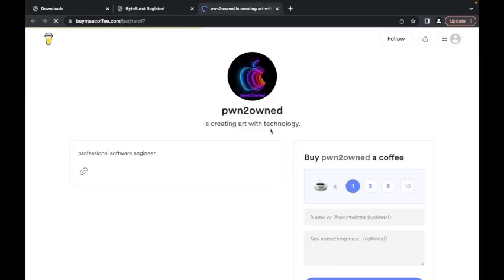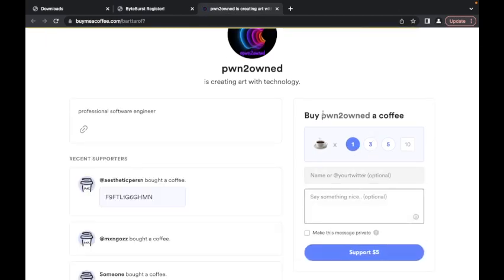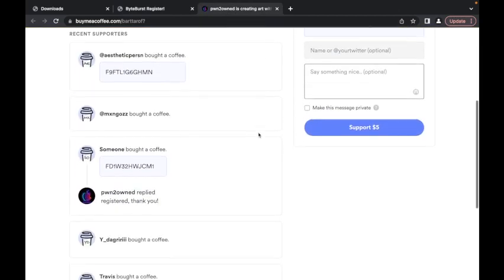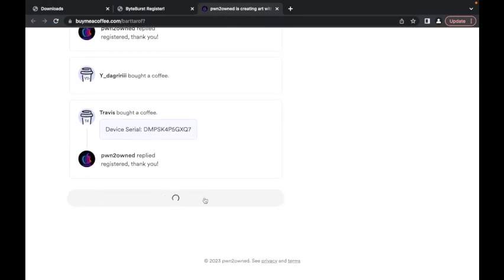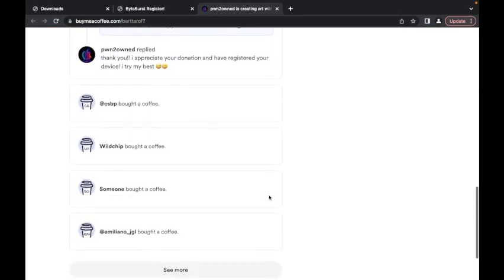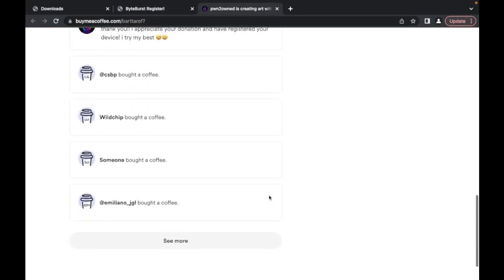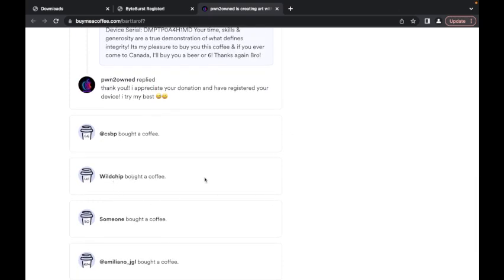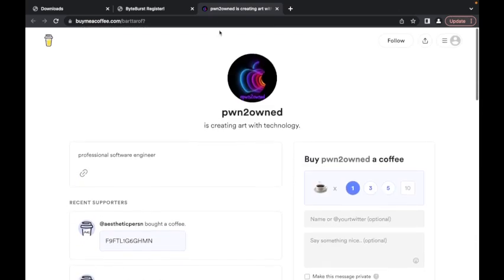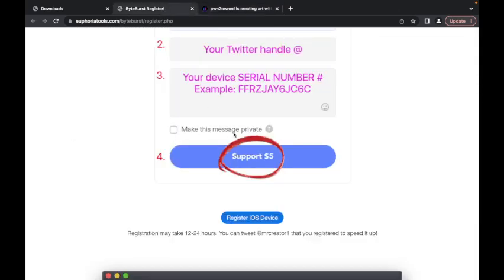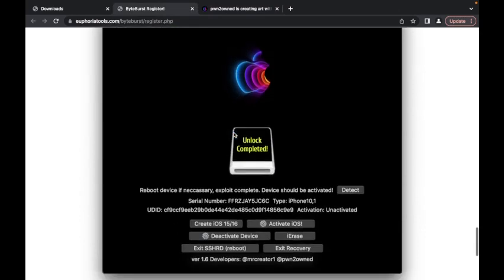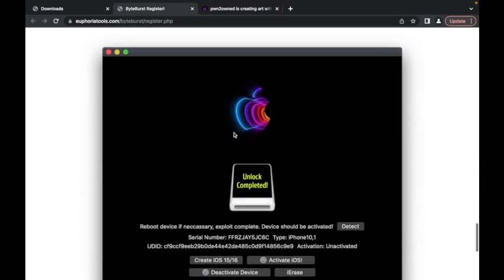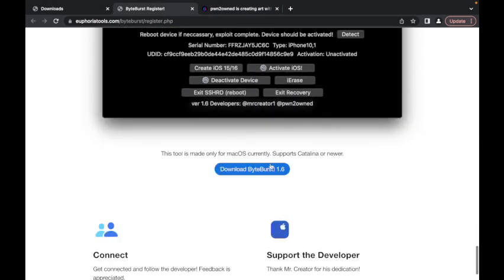It's going to open this page. Select one, type in your Twitter, type in your iOS device serial number, and you can see all the people here that have registered. If you want to make your message private, you don't want people seeing your information or the message that you send me, you can make the message private. And then here is going to be a little preview of the tool.